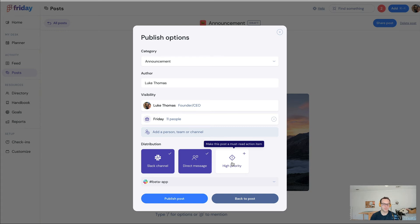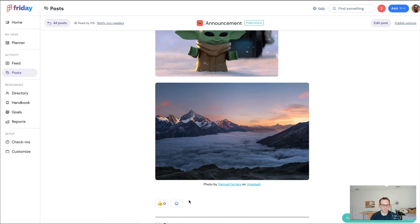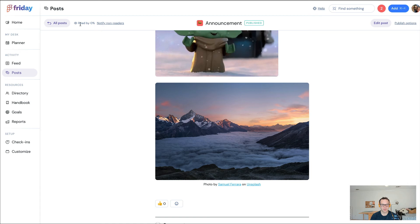Let's say I publish this, and I don't want to ping everybody right now. I'm going to publish this post. It has been successfully shared with the company. You can see that it hasn't been read by anybody.